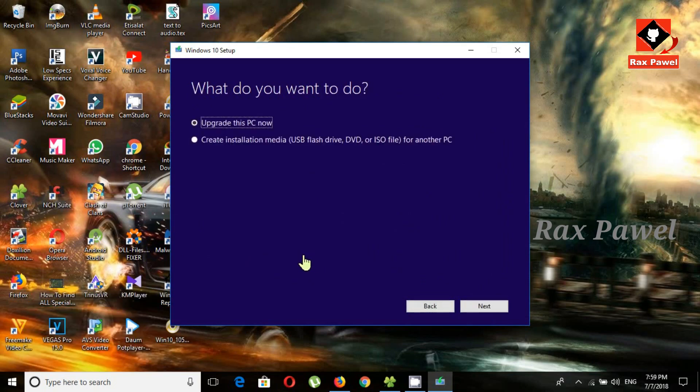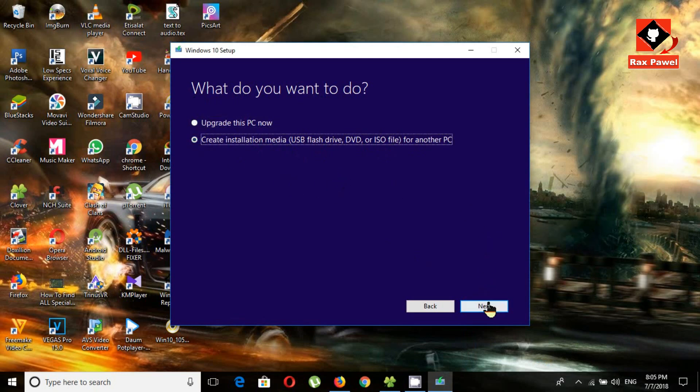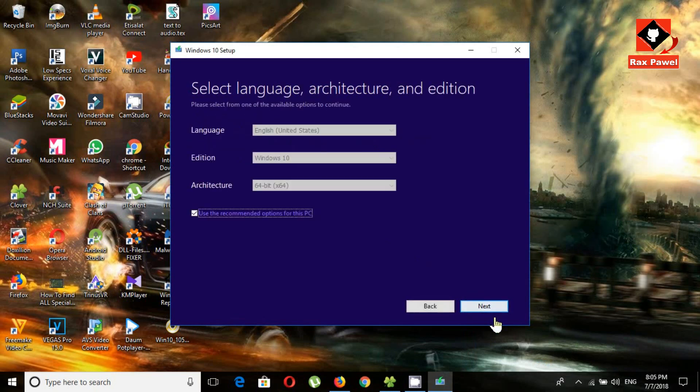Now you have two options. What do you want to do? If you are using Windows 7 or 8, you can upgrade your PC using this tool to Windows 10. I'm already using Windows 10, so I want the ISO file. I'll select the second option.